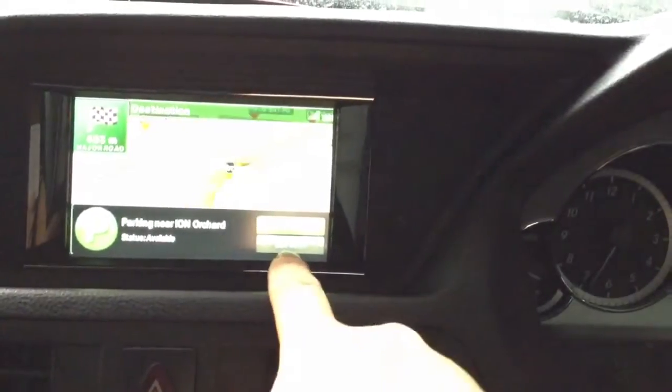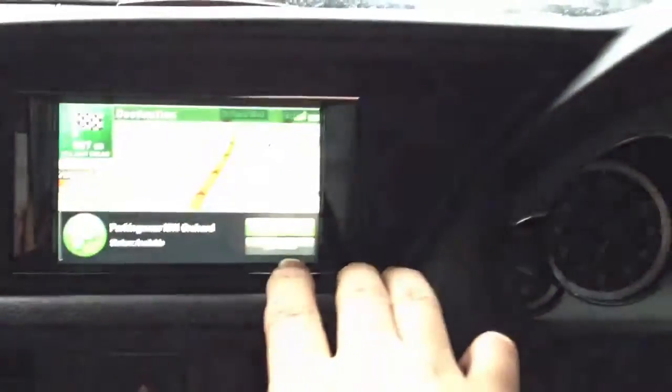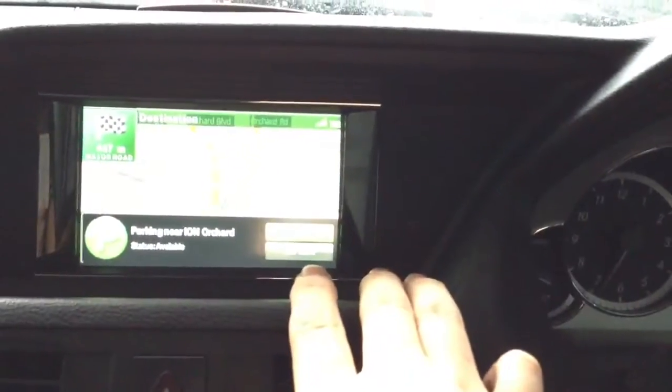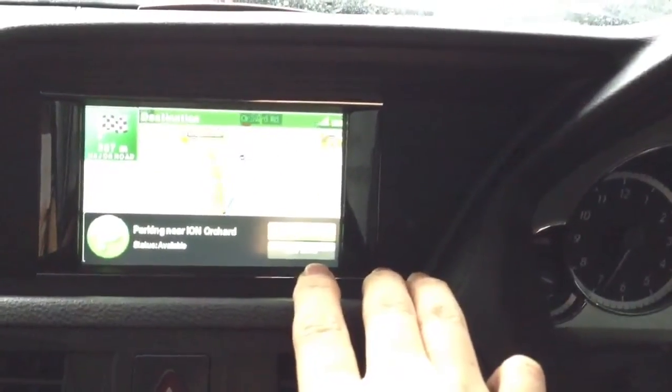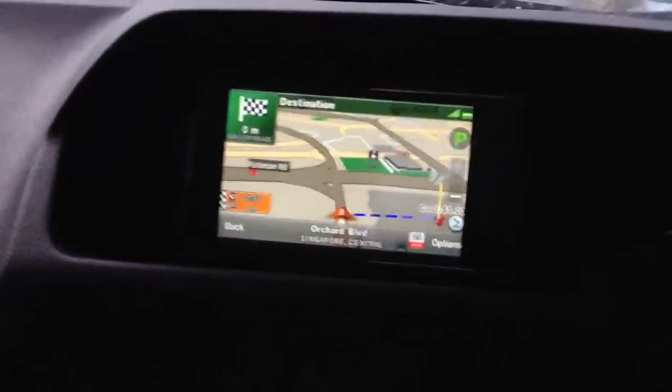The parking intelligence system will tell you there's a parking nearby, so you can set up a destination. Usually if you go to the city area you need to find a parking place.